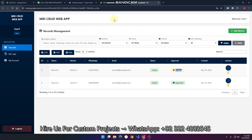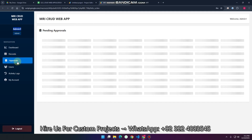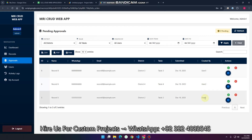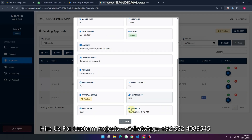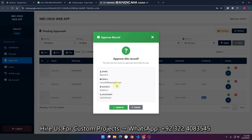To get the data approved, we go to the admin section and into the approvals section. We can see this particular data — it was created by user one. We can see the record details and overview the details of the record.